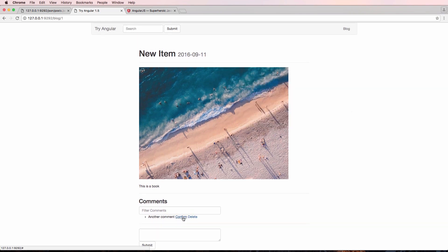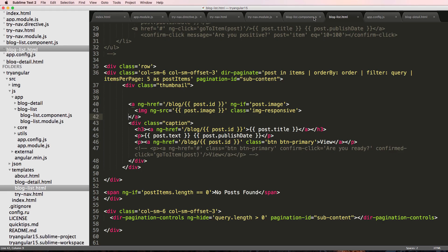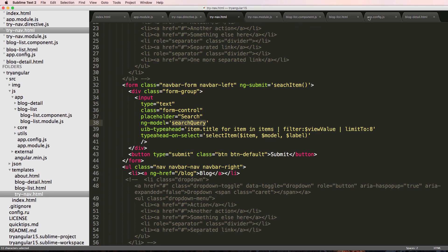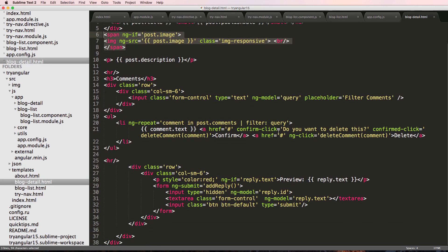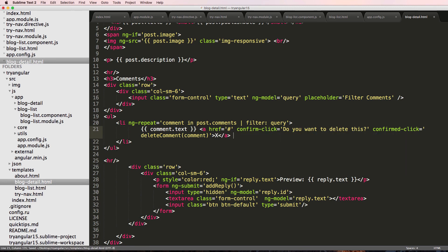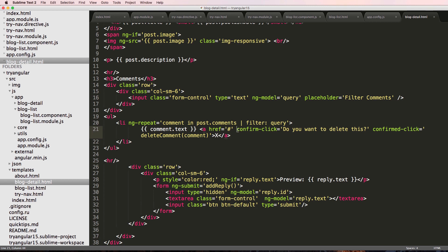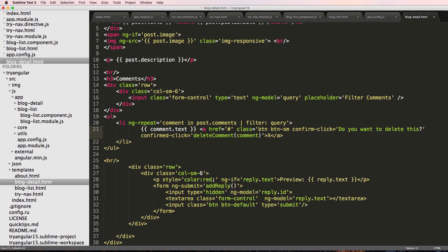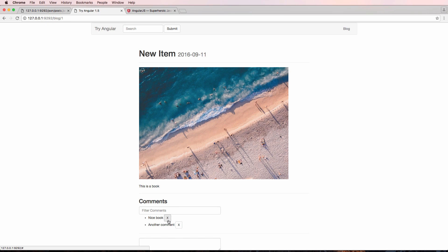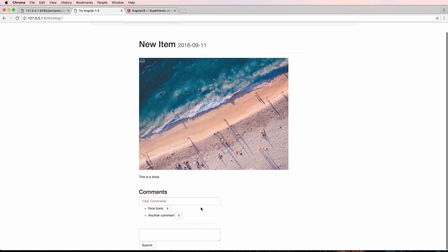We also don't need two delete functions — just the one. I'll leave the confirm one and instead of 'delete', I'll have it say just 'X'. Then I'll get rid of that other delete line. Save, refresh — there we go. I'll also make it a little button with class 'btn btn-sm btn-default'. Save, refresh — nice little button there for the delete action.